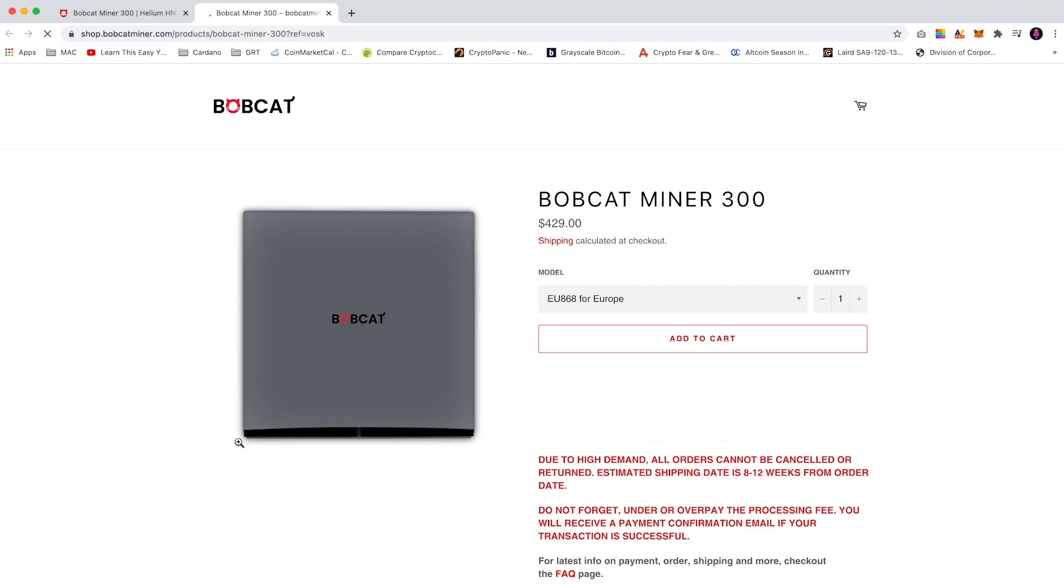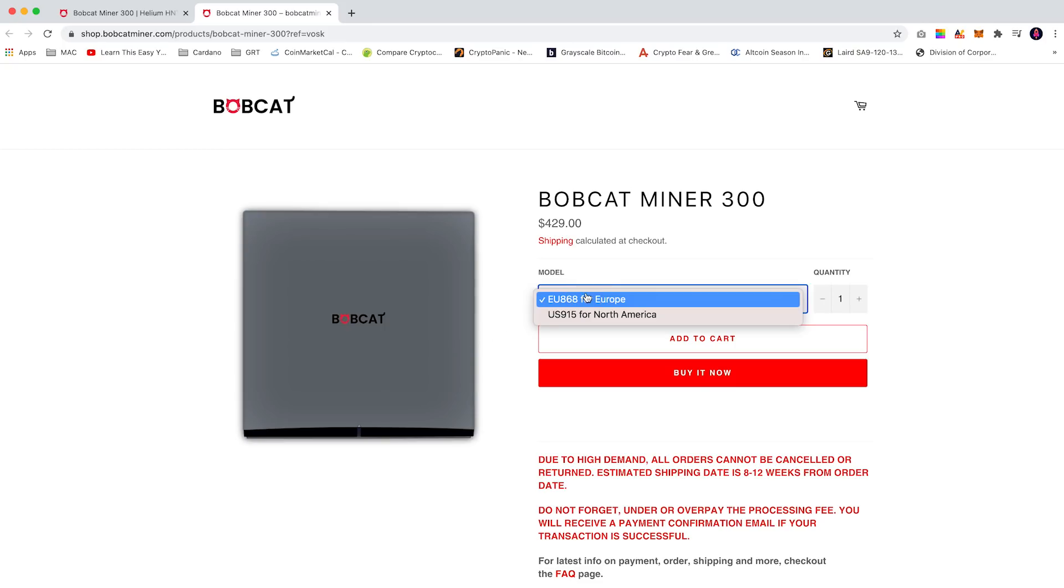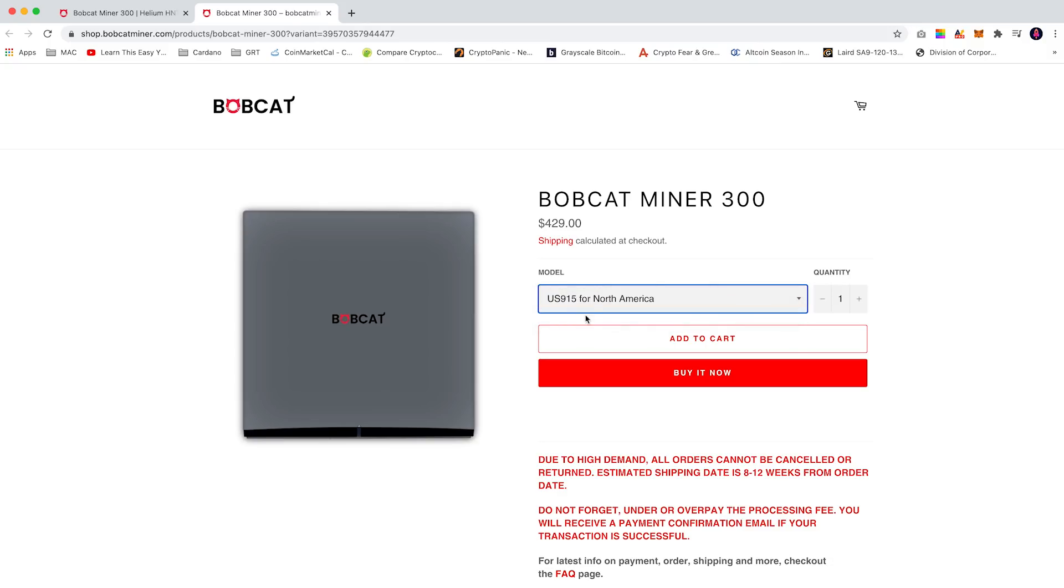From here you can select the model you require, either Europe or the US. I'm currently based in the US so I'll go for a 915 megahertz frequency. Select the quantity that you require and click buy it now.